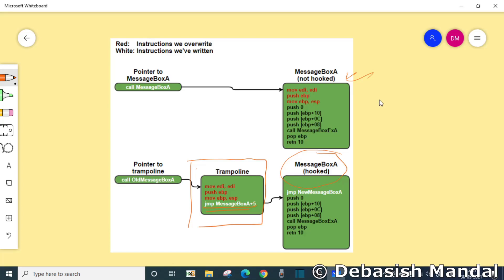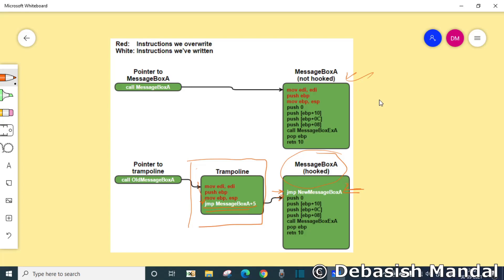Which means instead of jumping into the first instruction, we are actually jumping to the next instruction. So when someone calls the message box function, it will execute all this instruction. And after that it will jump to message box A and it will skip the first jump that we have replaced, that is actually replaced by our DLL and it will start executing that.